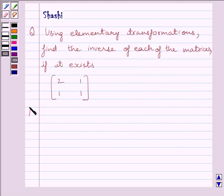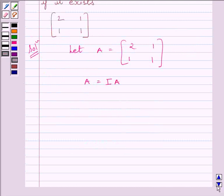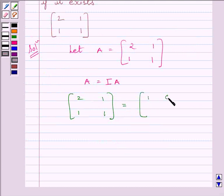Let us now start with the solution. First of all, let us assume A is equal to the matrix given in the question, that is [2, 1; 1, 1]. To use the row transformation method to find A inverse, we can write A is equal to IA, where I is the identity matrix. So we write matrix [2, 1; 1, 1] is equal to matrix [1, 0; 0, 1] multiplied by A.